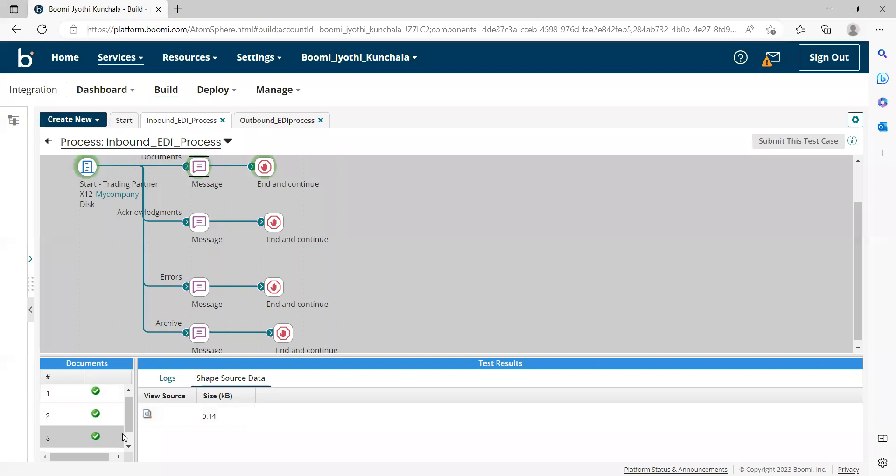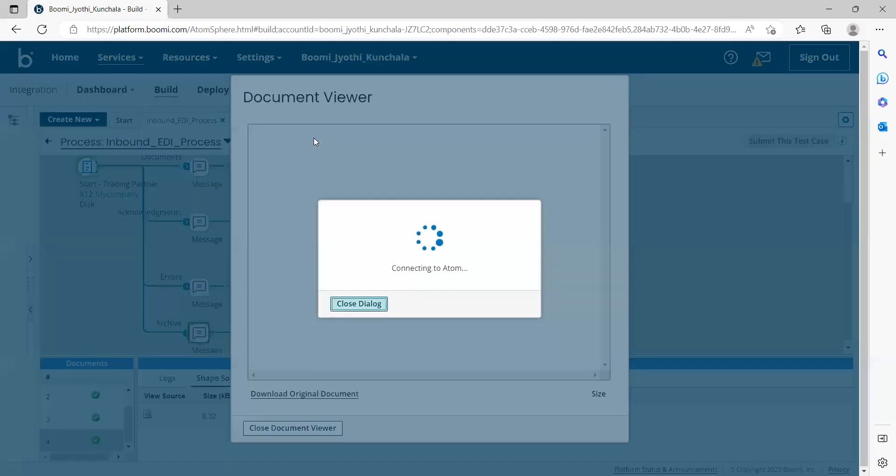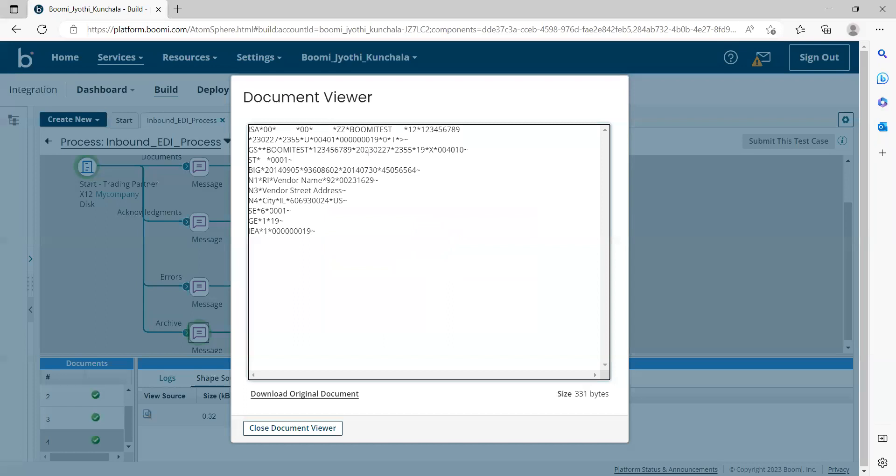But if you go to the archiving path, we can see the complete inbound EDI that we receive from the partner. So we can add whatever logic we want here that we want to do with the complete EDI document.